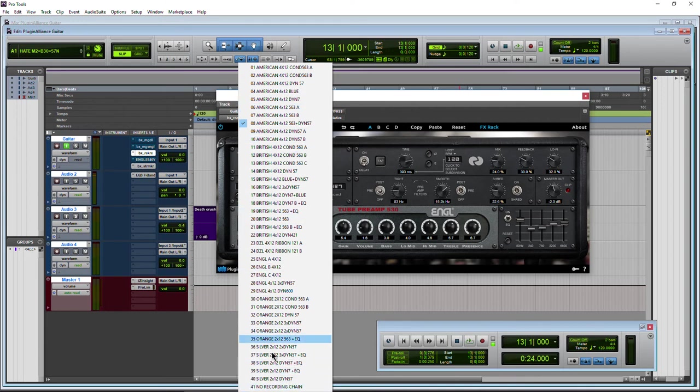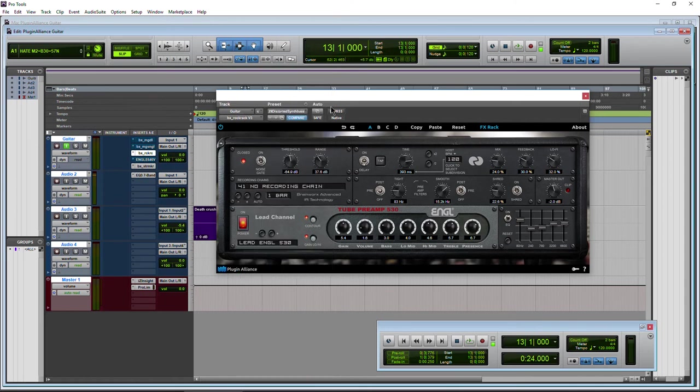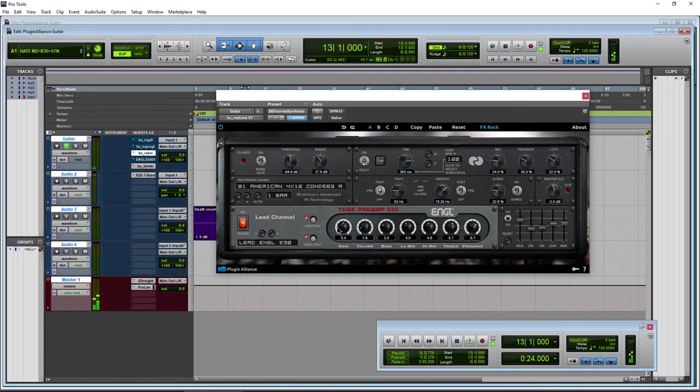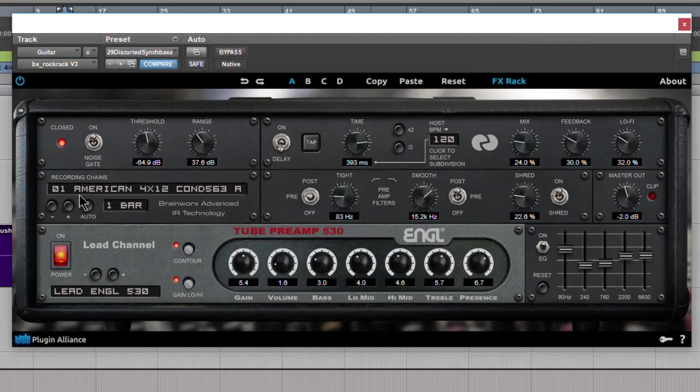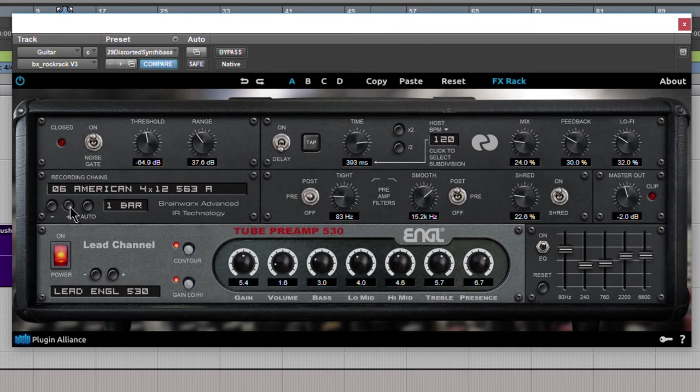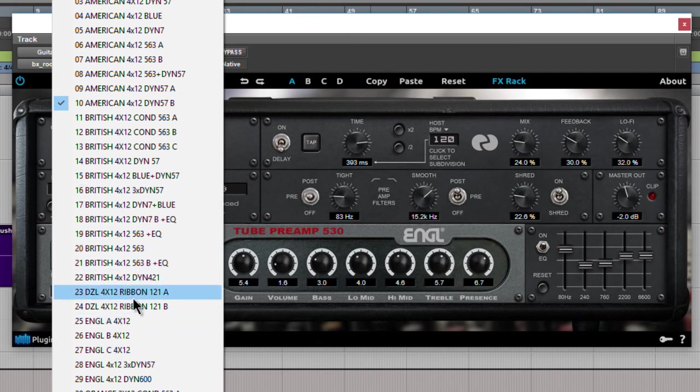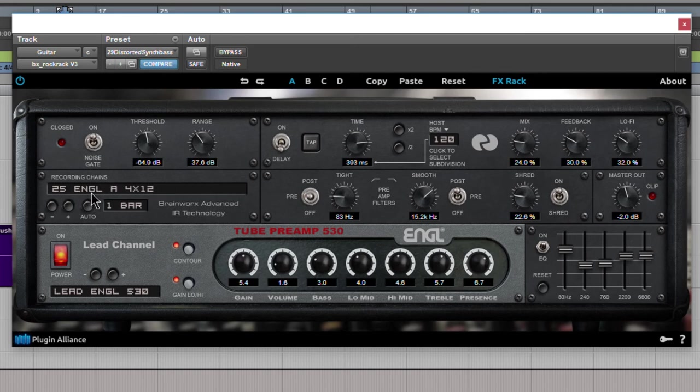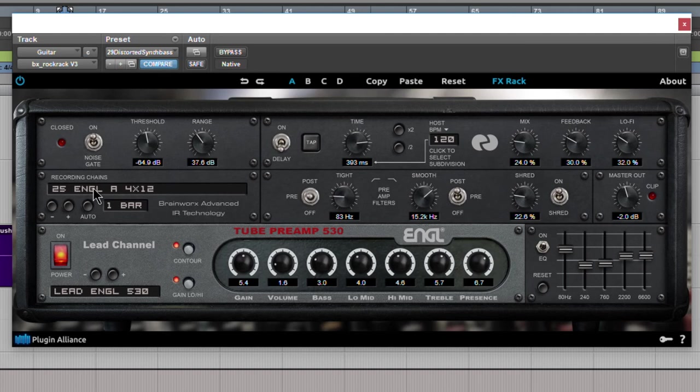And you have a bunch to choose from here. 41. If you want no cabinet, just choose no recording chain there. You can use your own cabinet with that, which is going to sound horrible right now because we're using the amp and cabinet. But a bunch to choose from. Tons. Of course you can use your plus and minus buttons to cycle through those. Diesel with a ribbon. Engl cab. Awesome. But that can get a bit cumbersome, trying to go through each and every one of these.